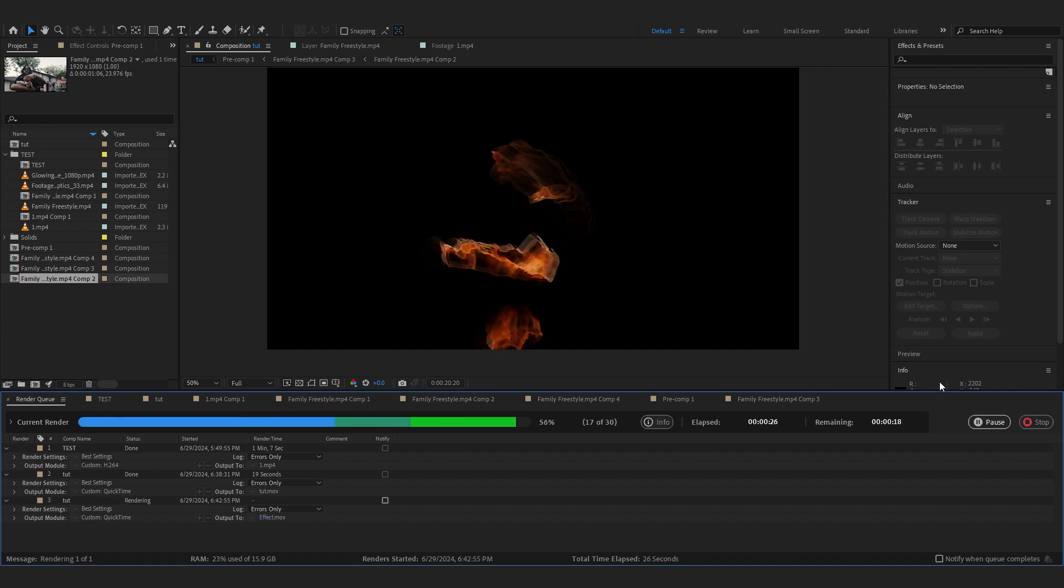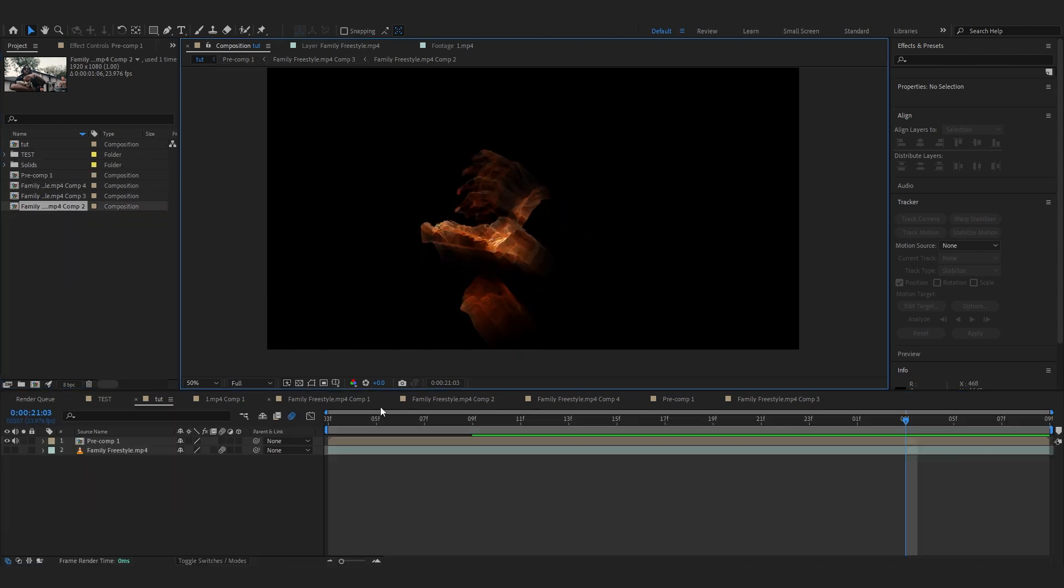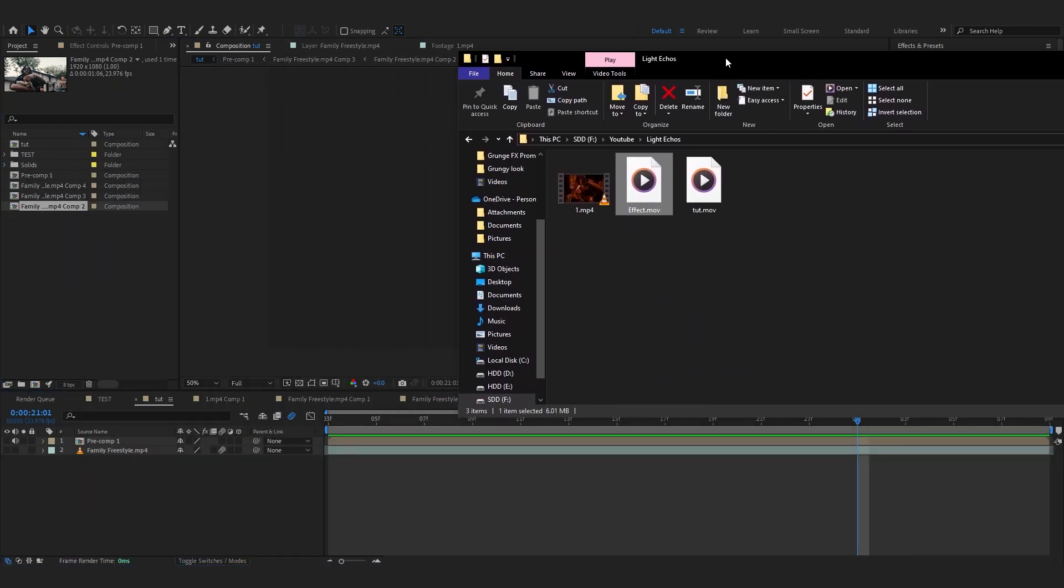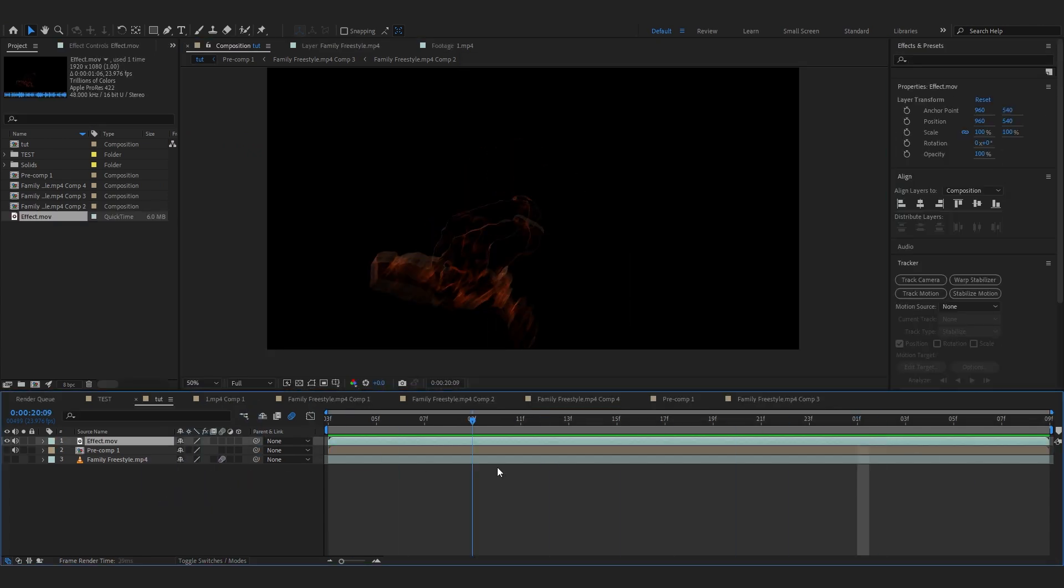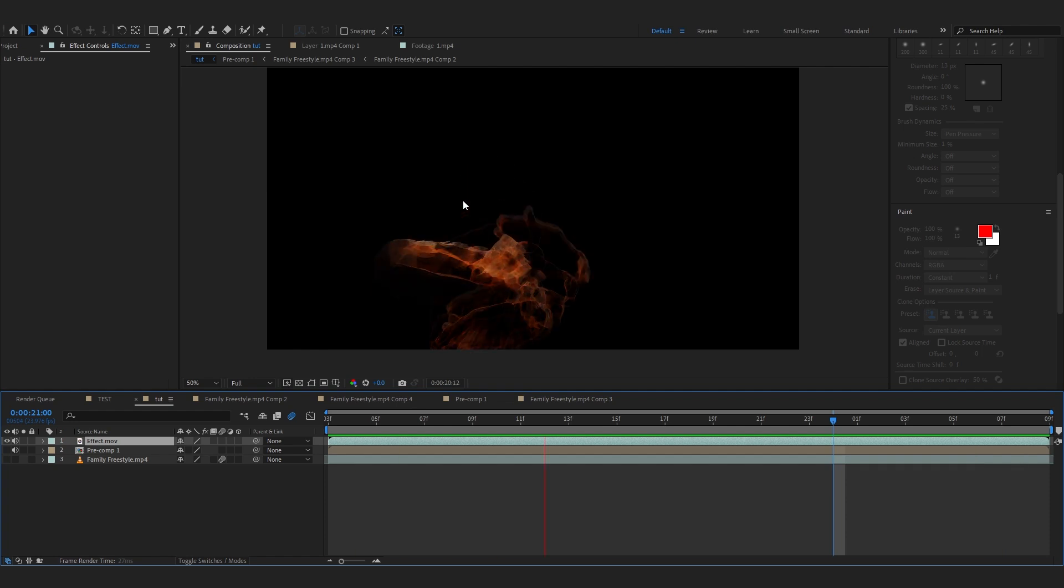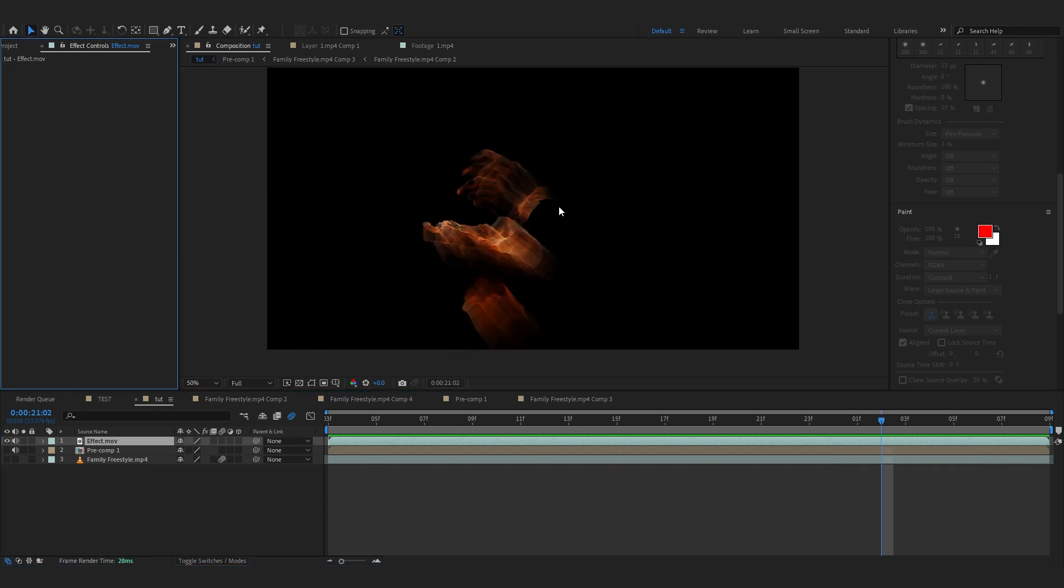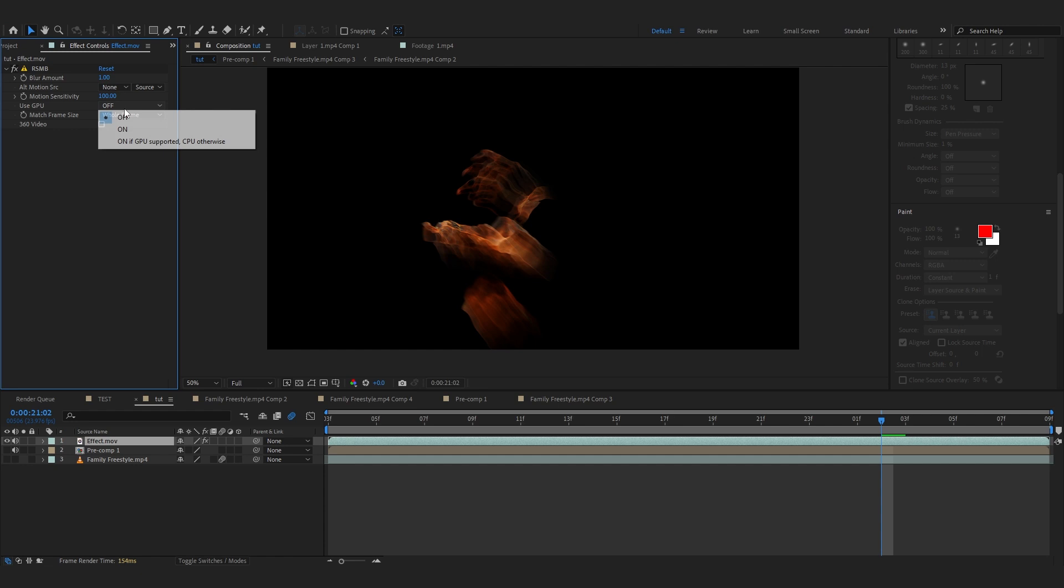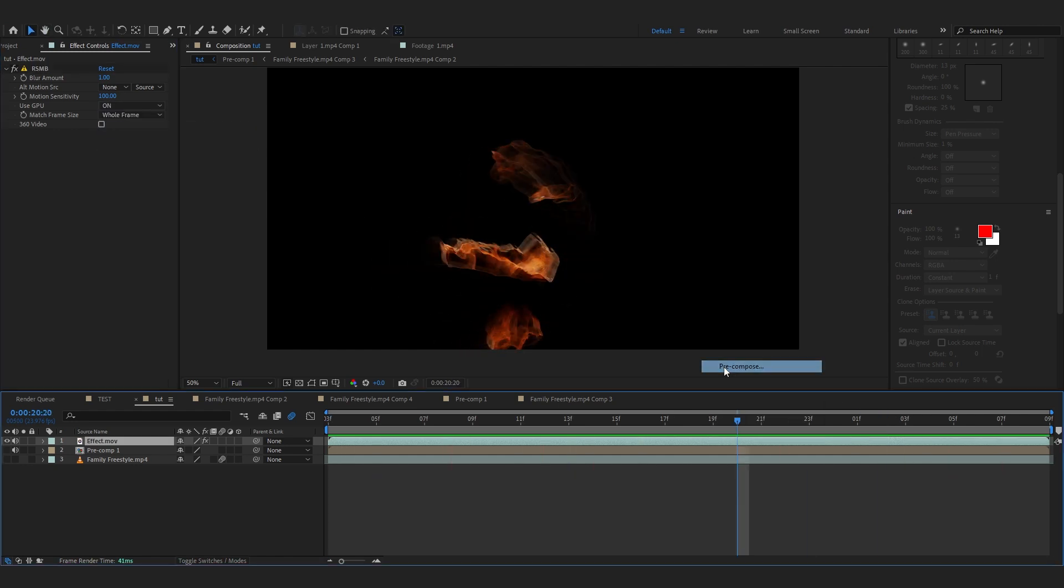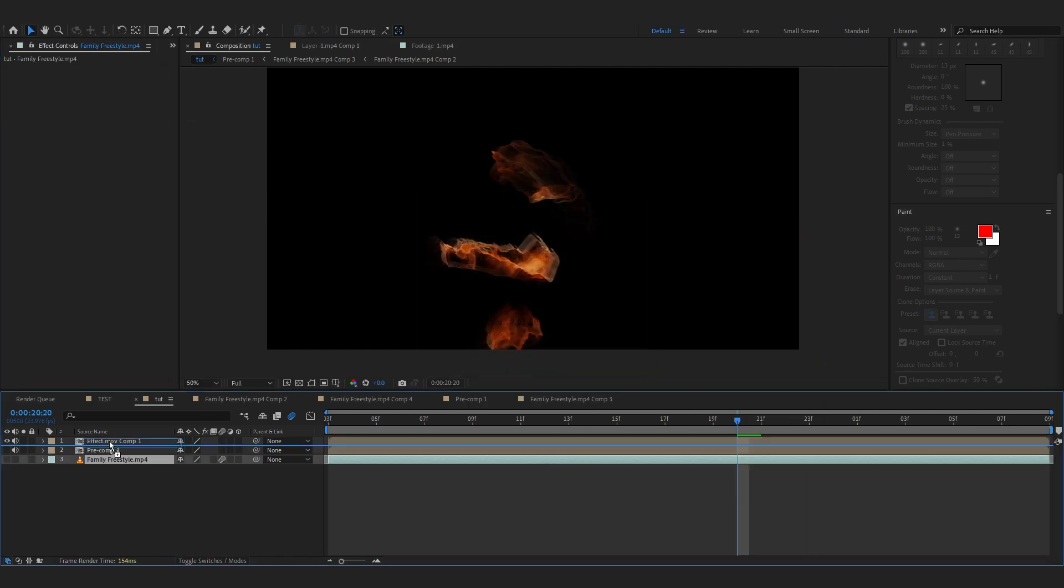So after your exporting is done, go to your main comp and just hide this layer and just locate where you exported it and just bring it up to your comp position. And you will see your trail right here. As you can see it looks a bit choppy. To fix that we're going to add another RSMB into this. So RSMB, let's just add it into our clip and set the blur amount to 1 and set the sensitivity to 100. You can turn on the GPU if you want. That will make it a lot smoother as you can see. After that just precomp your layer.